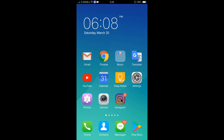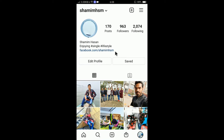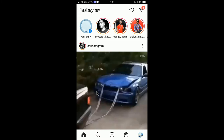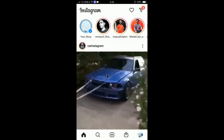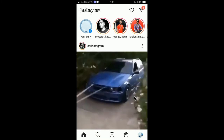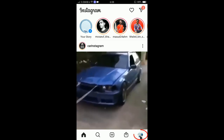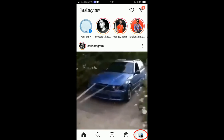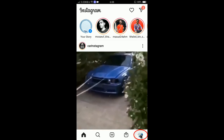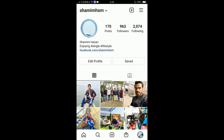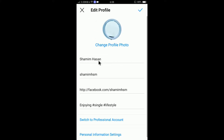First of all, you need to tap on the Instagram app to open it, and you can see here is my profile. If the home button is showing, you need to click on the icon in the right bottom corner, tap there, and you can see your profile is now showing.